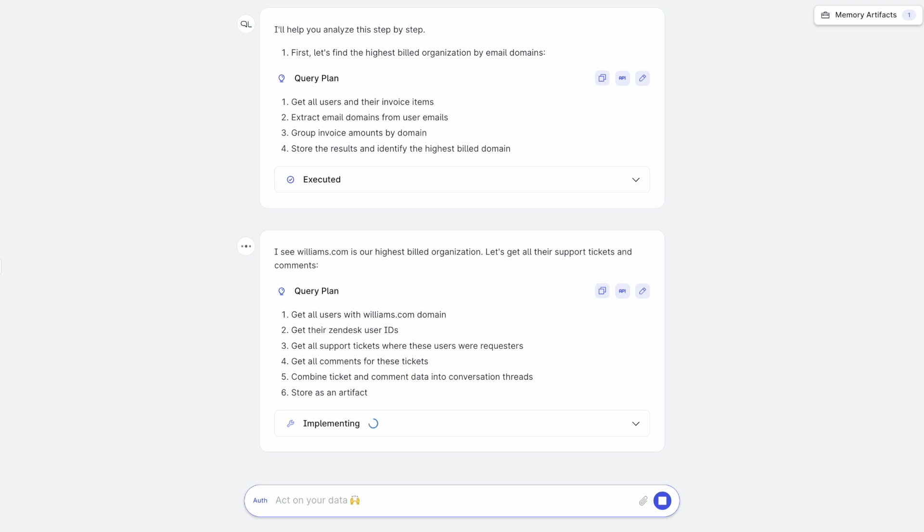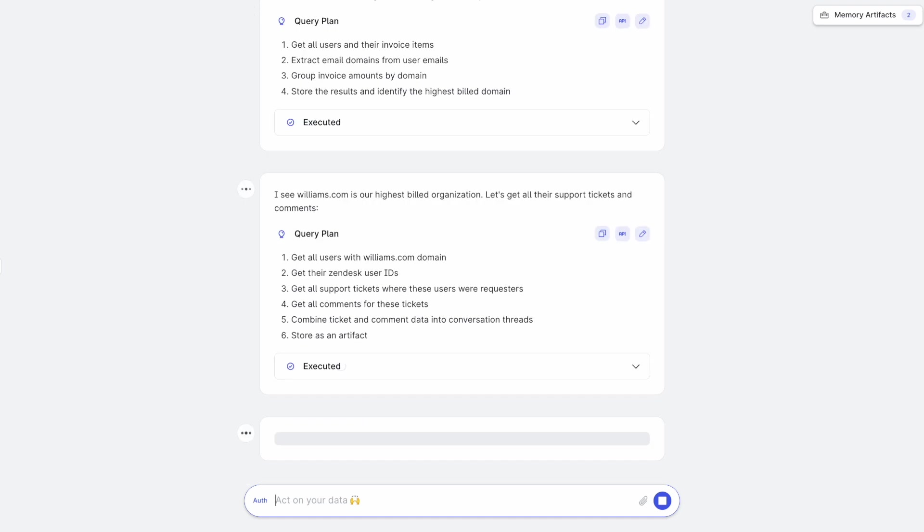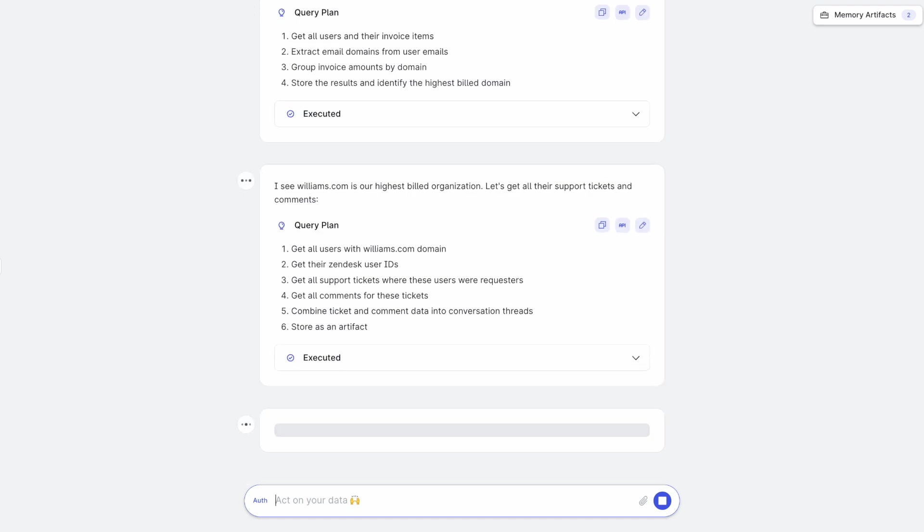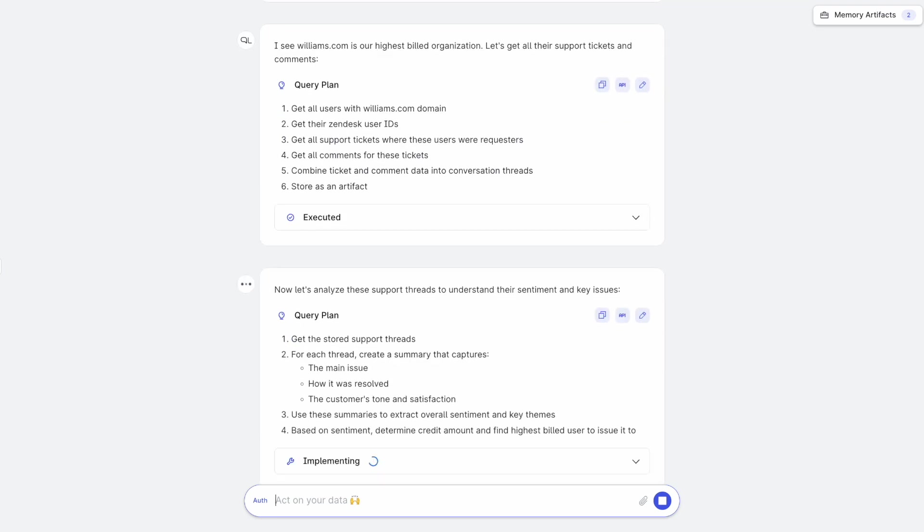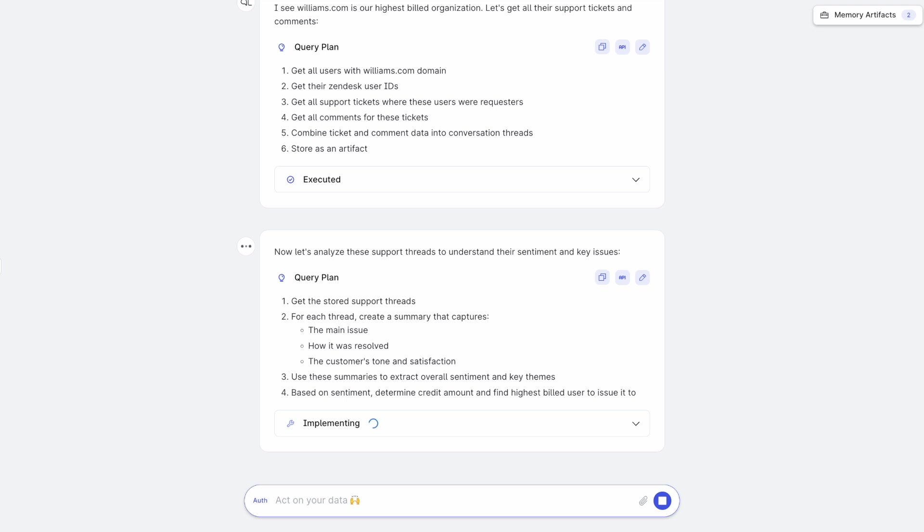Then it realizes Williams.com is our highest billed organization. So now it's fetching all the support tickets and comments by all the users of Williams.com, and it's fetching this from Zendesk. And now it's going to analyze these support threads to understand the sentiments.